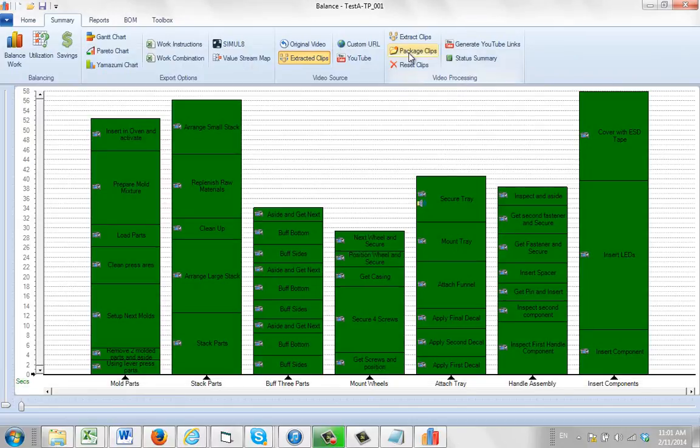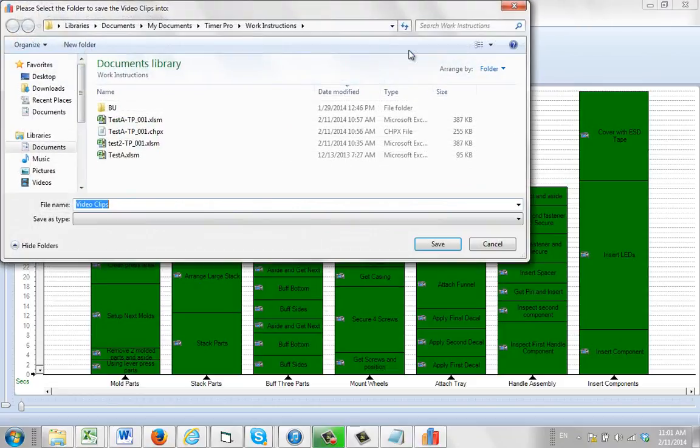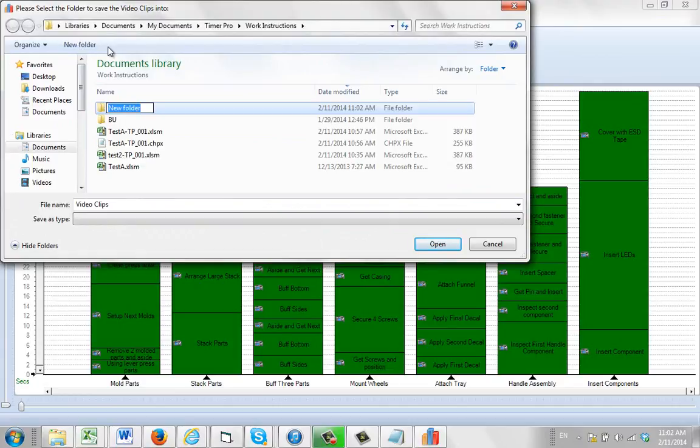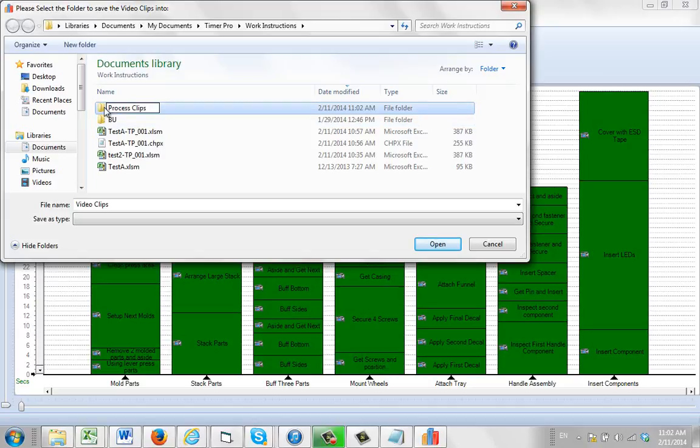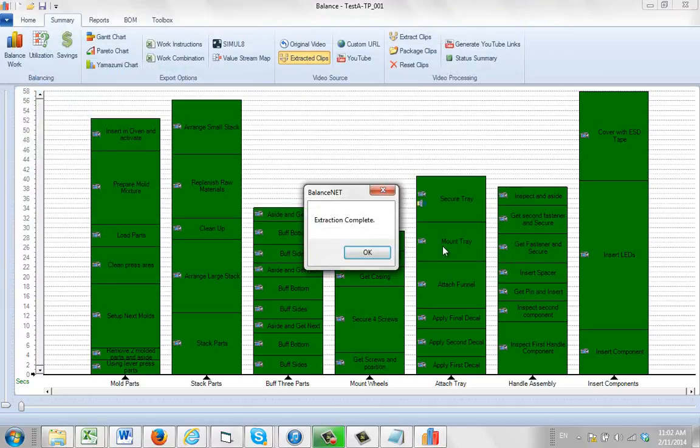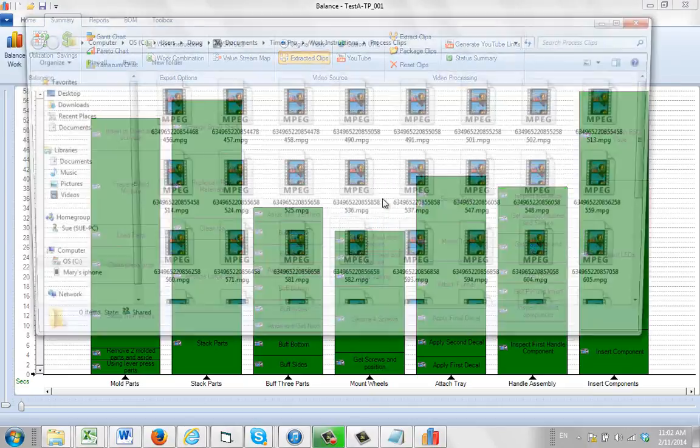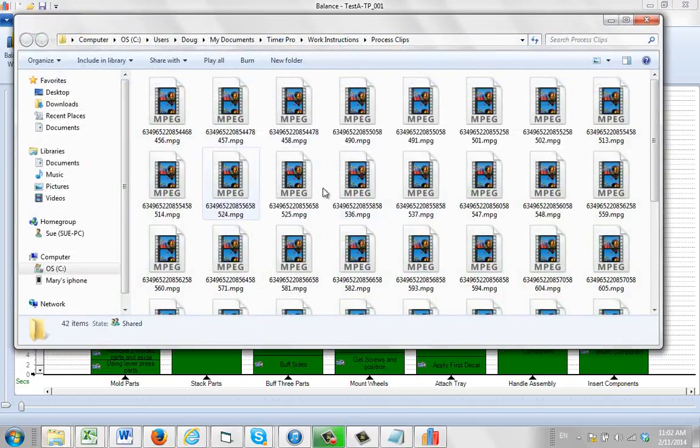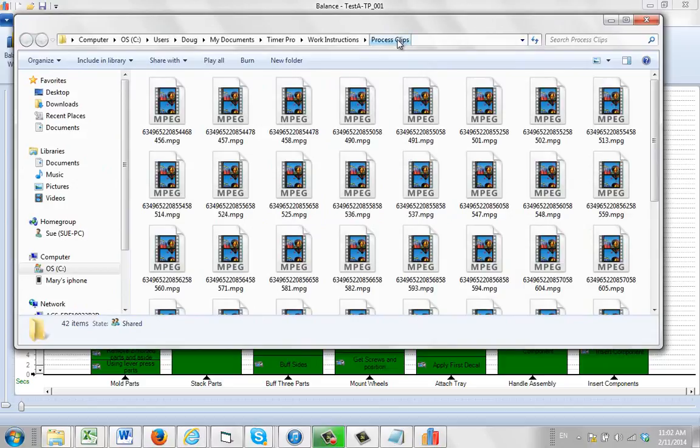So if I come over here and I click on Package Clips, it may ask me for a particular folder. So I'll create a new folder here and I'm going to call this Process Clips. I'm going to get into that folder and then I just say Save.